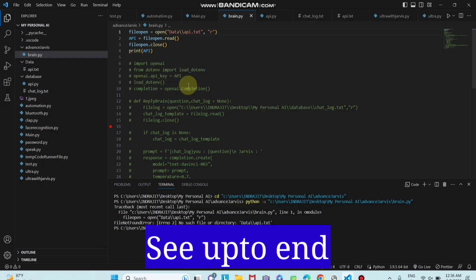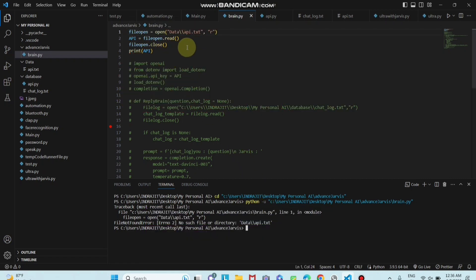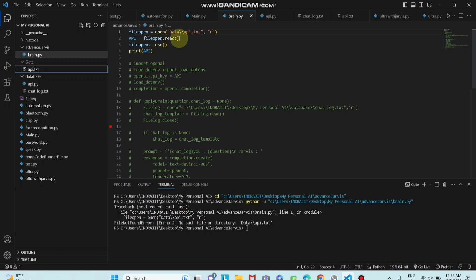You can see here this is my code. In this code you can see here this is the path. But you can see here, no such file or directory. So in this program there is no error, but you can see in this file, this file directory is not recognized by our system.